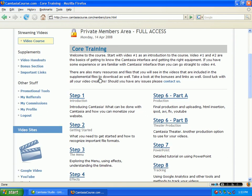So you have core training. Step one is introducing Camtasia, what can be done with Camtasia, and how you can monetize your website. In step one, she walks you through the Camtasia application, and you can see the different features and the benefits of those features within the application.